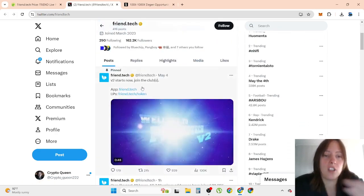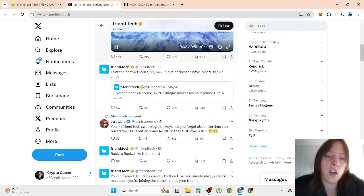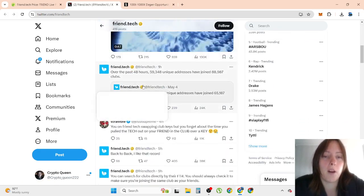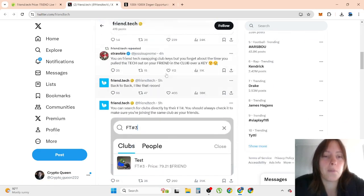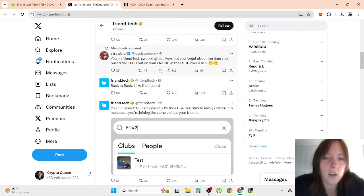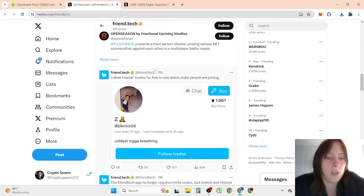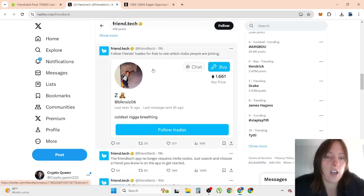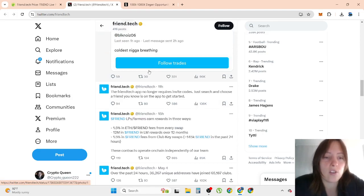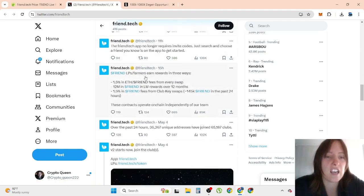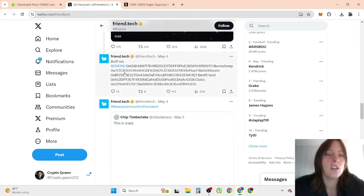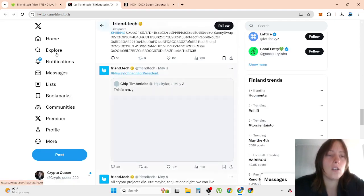V2 starts now, blah, blah, blah. But I don't know anything about this and it's hard to find information because I can't discover this anywhere. So I don't know.